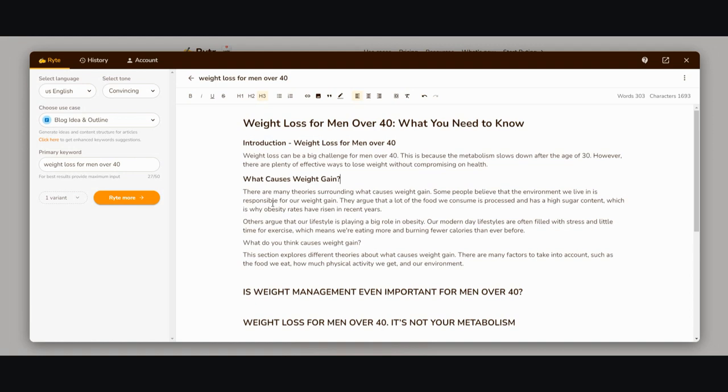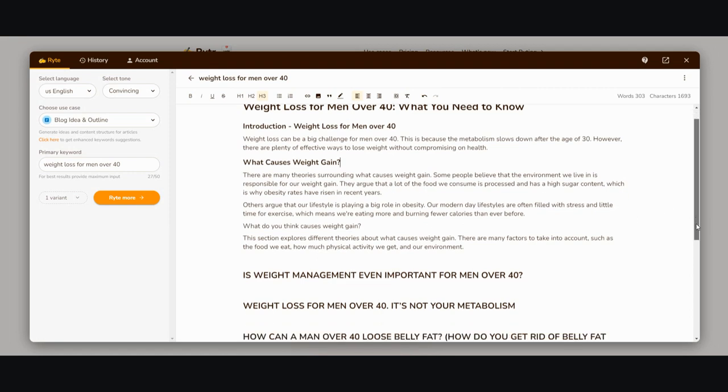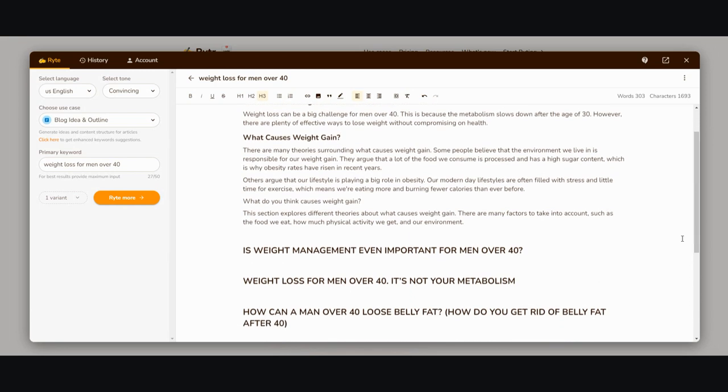What are the causes of weight gain? There are many theories surrounding what causes weight gain. Some people believe the environment we live in is responsible. They argue that a lot of the food we consume is processed and has high sugar content, which is why obesity rates have risen in recent years.